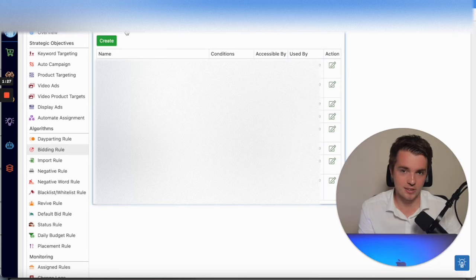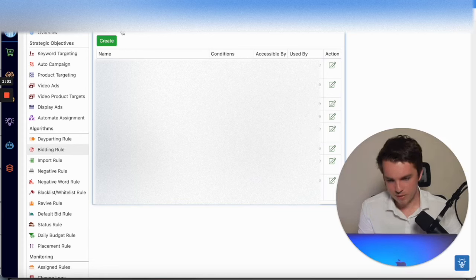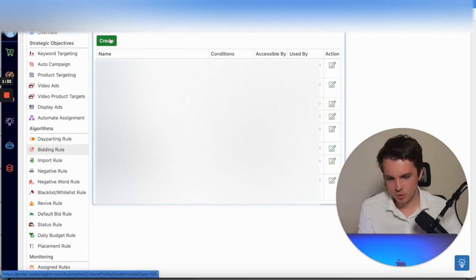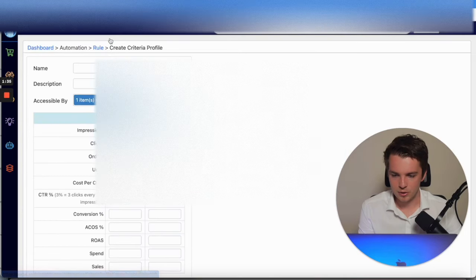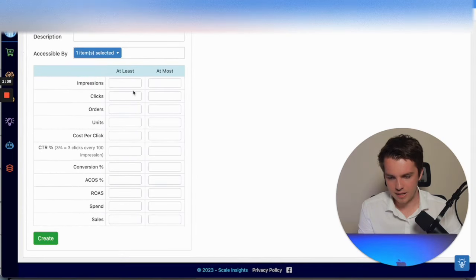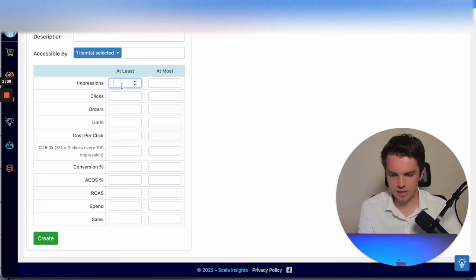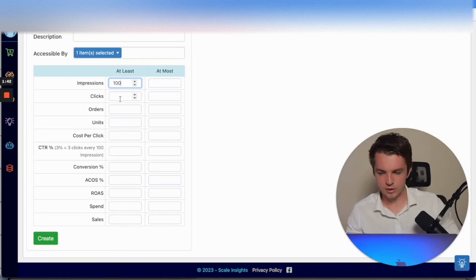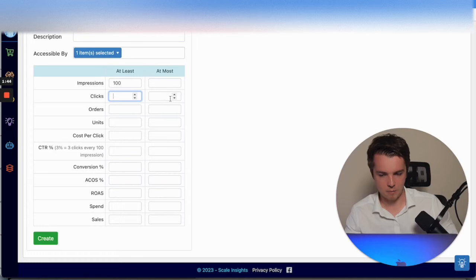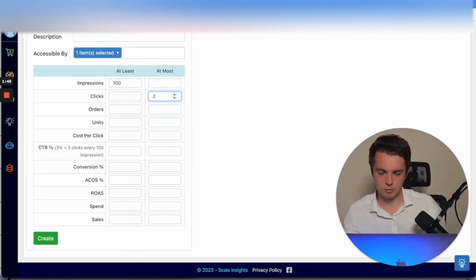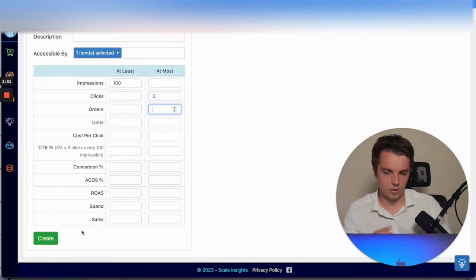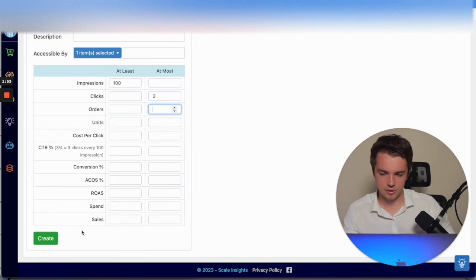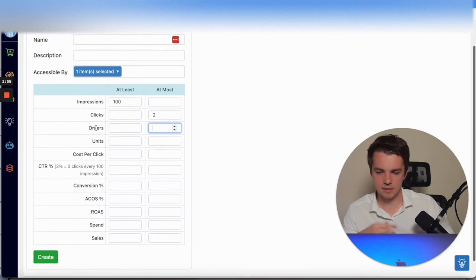You go in here and this is where you can create any kind of criteria. You click Create and you can put in anything. Say it needs at least a hundred impressions, at most could be two clicks. So you need at least a hundred impressions, it's had two clicks for this. You can make it any criteria. You set up the criteria and that will then appear in that section, Criteria Profile.